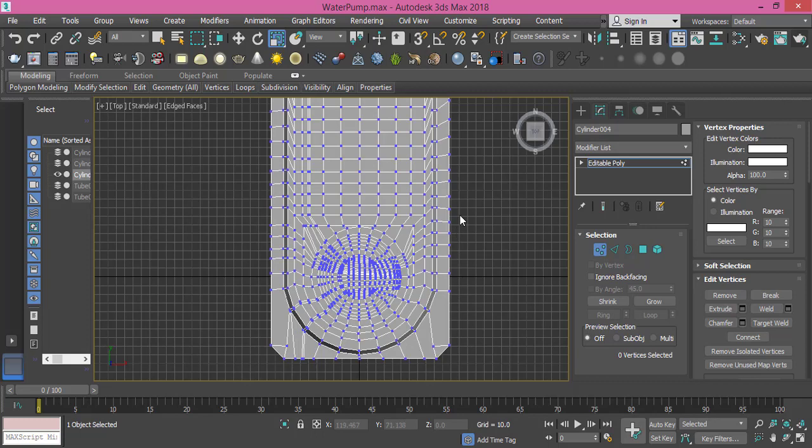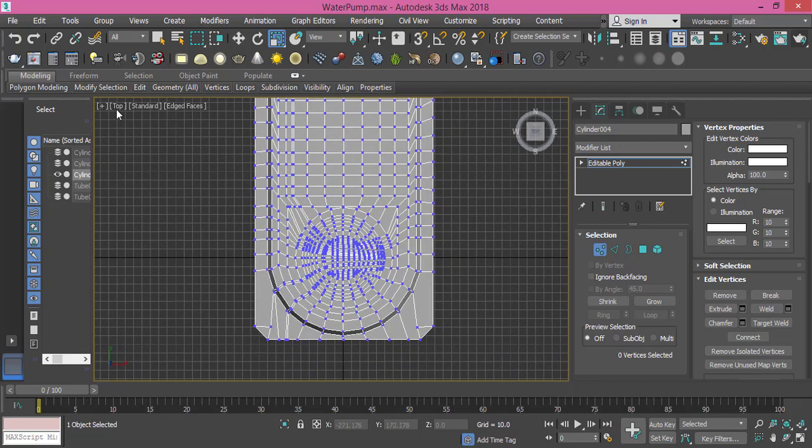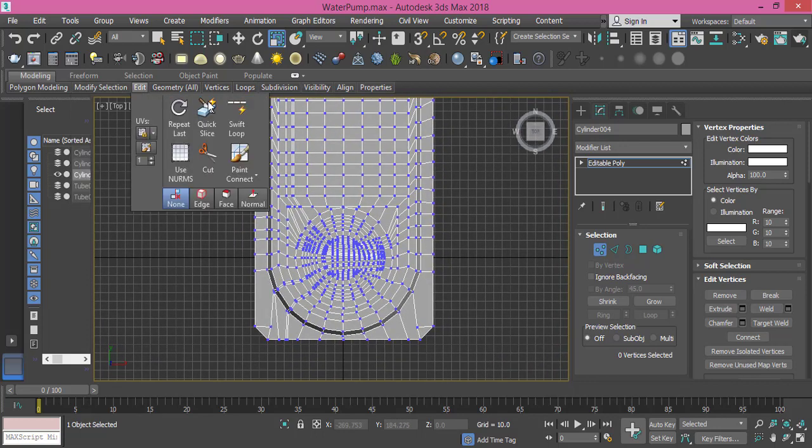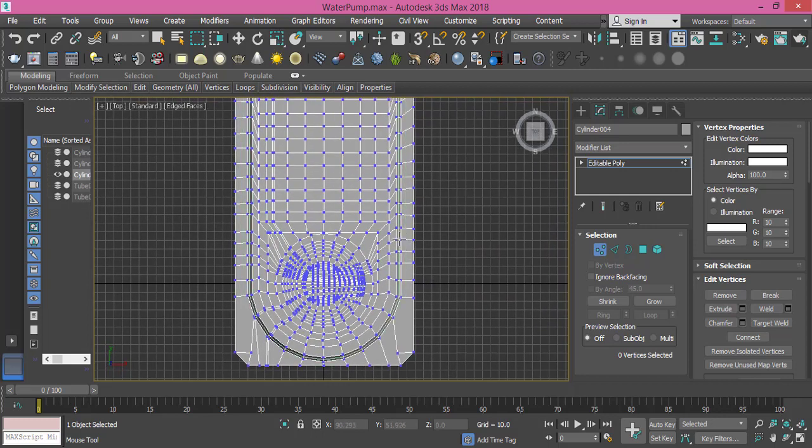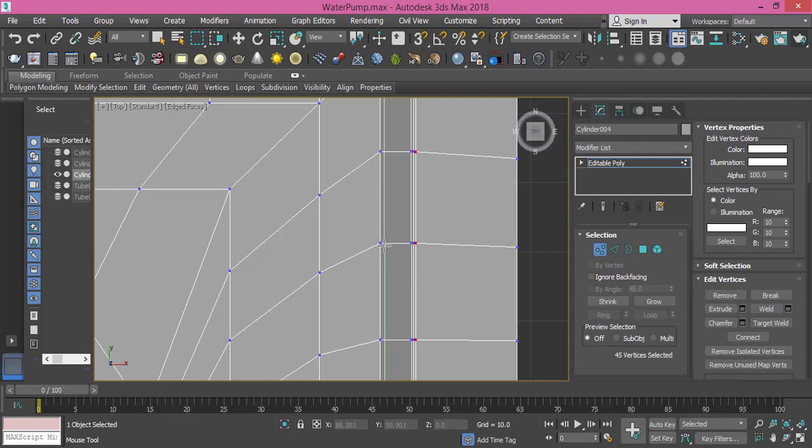Now before we use the Bend tool, we need to make a few cuts so after we finish everything we will use turbo smooth. I will use the edit swift loop and here, let me get closer. I need one cut here, here, and here.